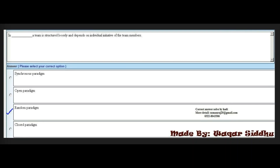Next MCQ: In dash, a team is structured loosely and depends on individual initiative of the team members. Options: synchronous paradigm, open paradigm, random paradigm, closed paradigm. The right answer is random paradigm. Note: there are three different paradigm types — hybrid, closed, and random — each with distinct structures, and MCQs on all three are important to remember.